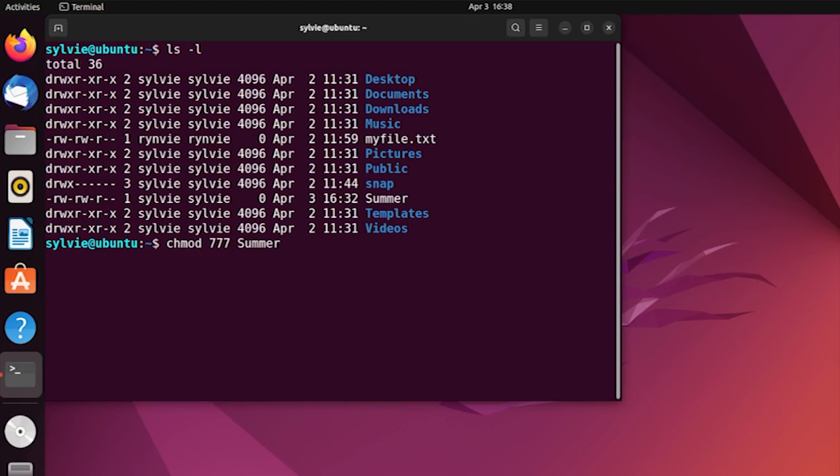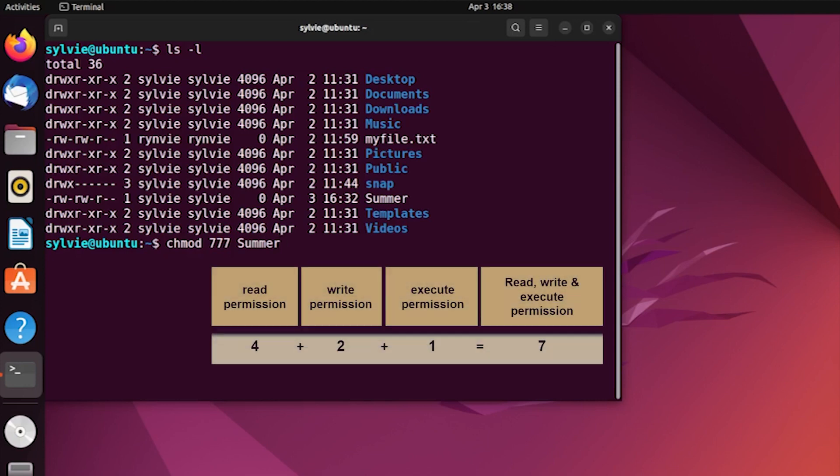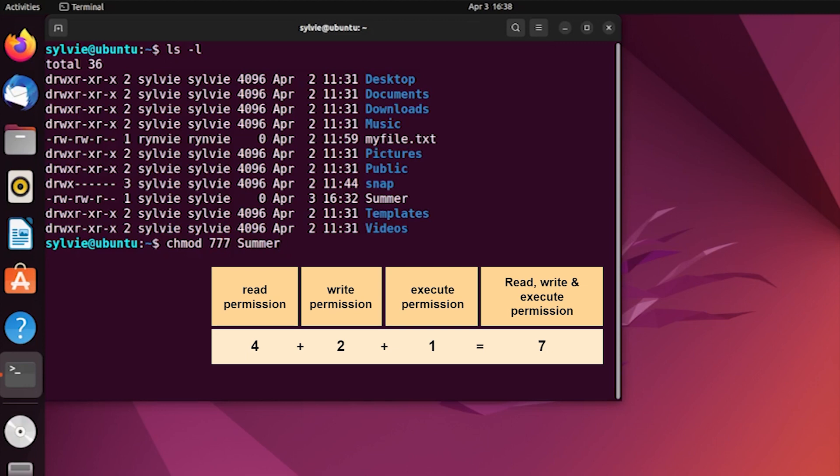4 represents read permission, 2 represents write permission, 1 represents execute permission. When we add these three, it becomes 7. And when we write 7, it will give all the permissions to the file or folder we want.